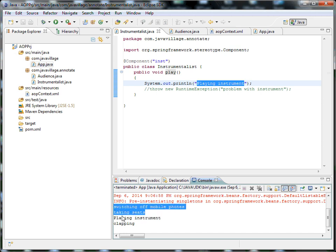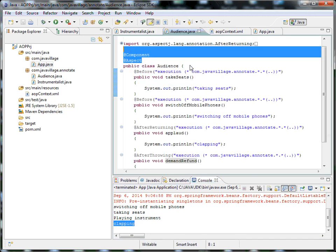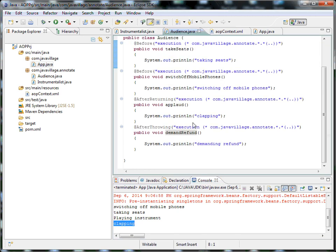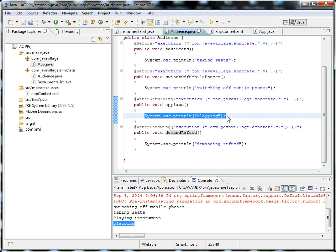If you see here, you can understand — clapping is my final method. After-returning, it will be called. So basically aspects can be anything, for example applied to any specific layer.